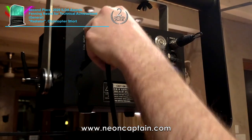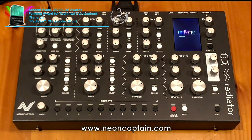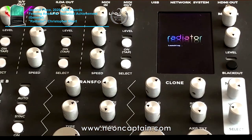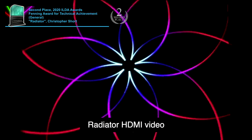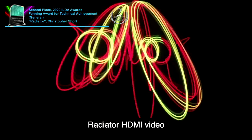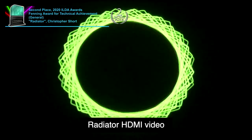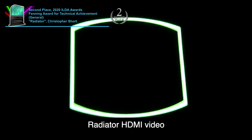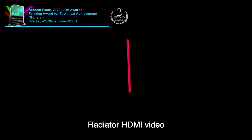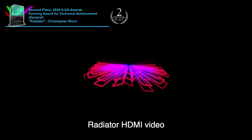The Radiator has a DB25 connector for directly controlling ILDA standard laser projectors. It also supports EtherDream and LaserDoc DACs. In environments where laser projection is not safe or practical, the Radiator has a laser raster engine that re-renders laser content to video in real time and outputs at 60 frames per second, 24-bit 1080p video.